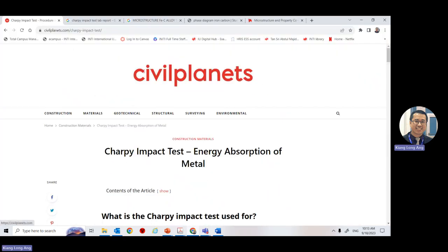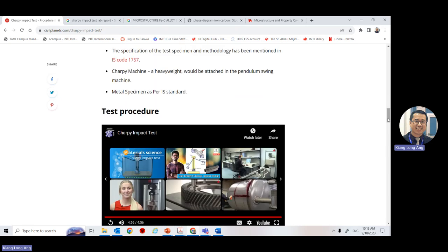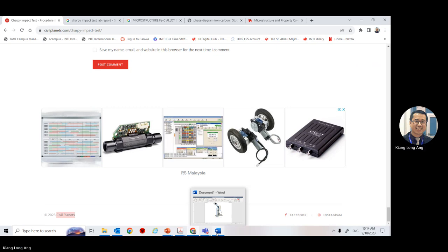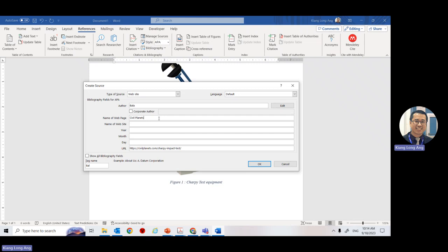Try not to use websites unless they are your final resource. Avoid Wikipedia at all costs — the reason is that anyone can change data inside it. Today it has one value; tomorrow your friend could go in and change it. So it's not always valid.